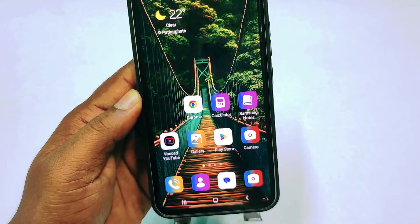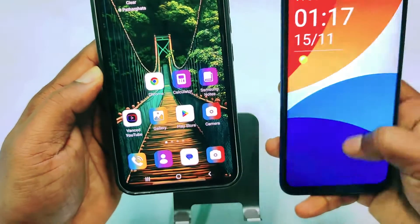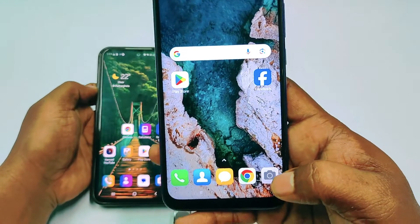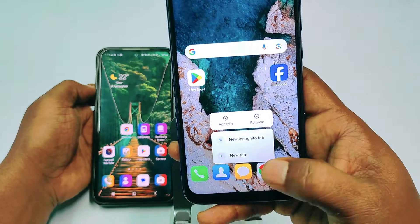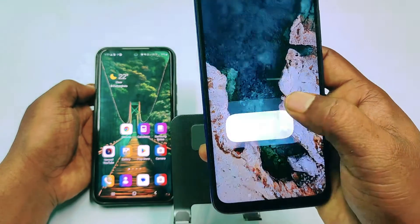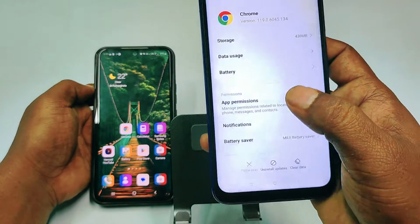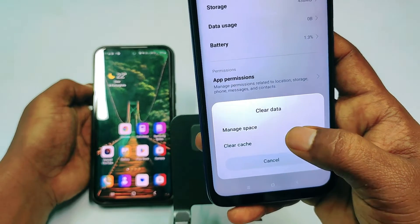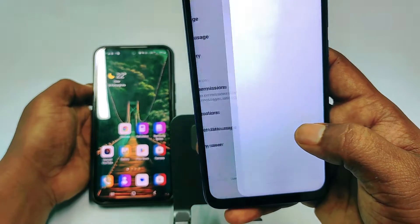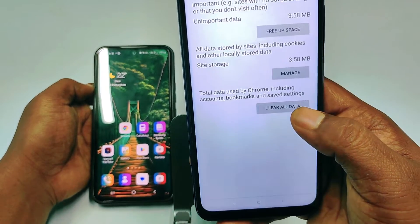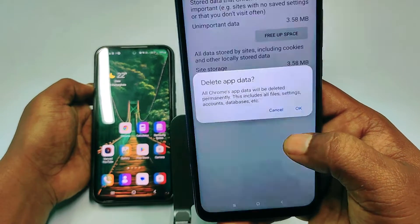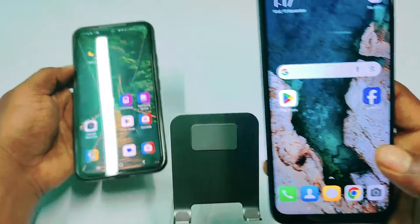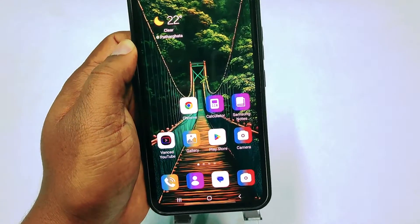If you don't find it, let me show you through another phone. Just hold for a few seconds and then click App Info. At the bottom you can see Clear Data — tap on it, then click Manage Space, and after that click Clear All Data. All data will be removed.